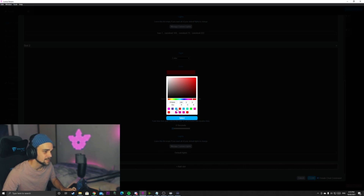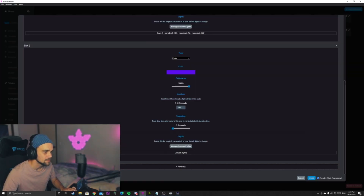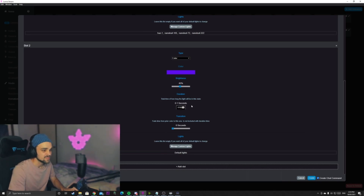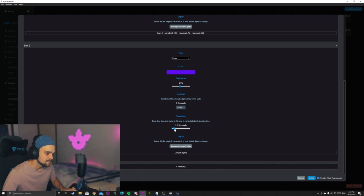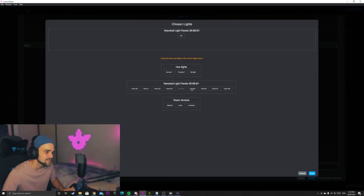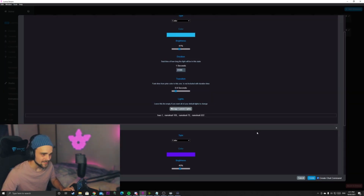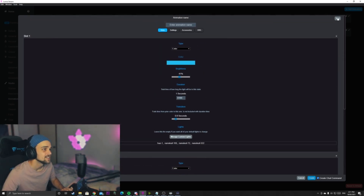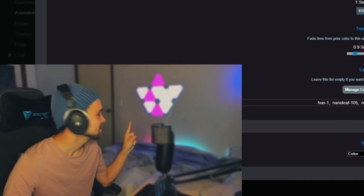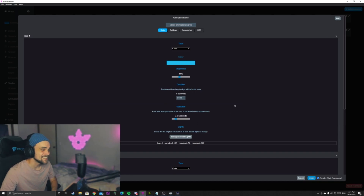After one second, the next animation will play. So we can pick another color — let's say purple — adjust the brightness to maybe 50%, and make the duration the same — one second. The transition can be nice and slow, a nice fade, around 0.6 seconds. We'll go back into the light menu and add a couple of different other lights to the panel as well, including some Razer ones. If we want to test it, we can just click on the animation. Kind of cool! It's as easy as that, and you can do some really cool and creative things with this section.